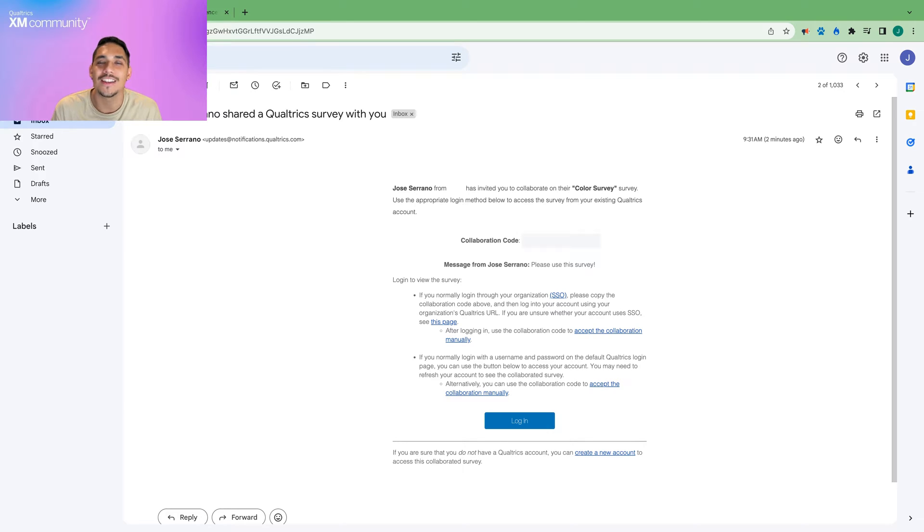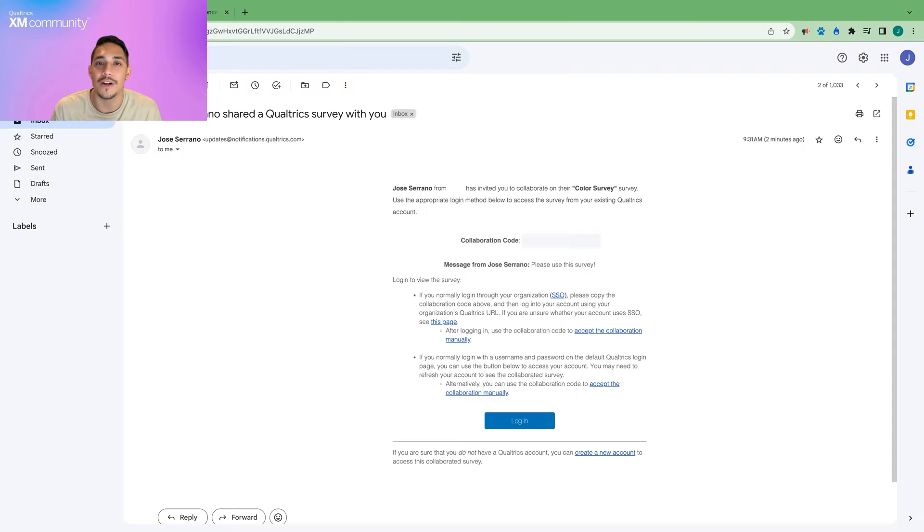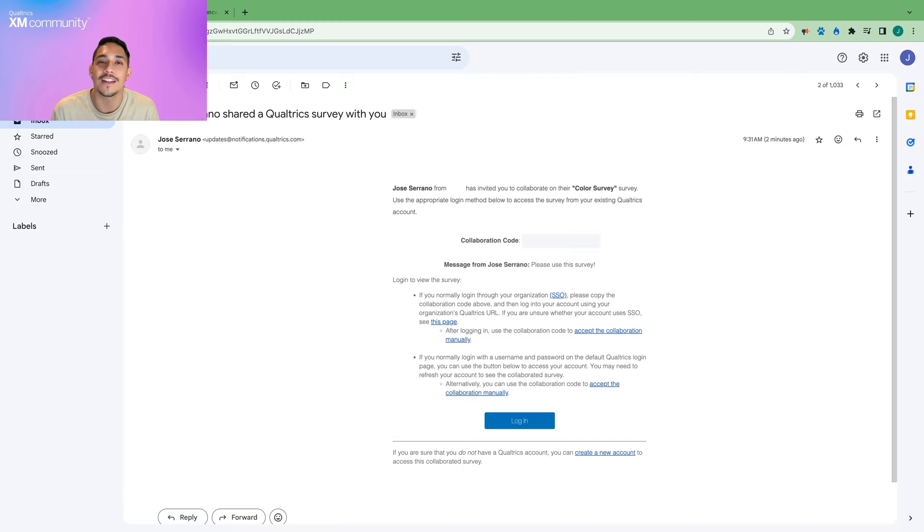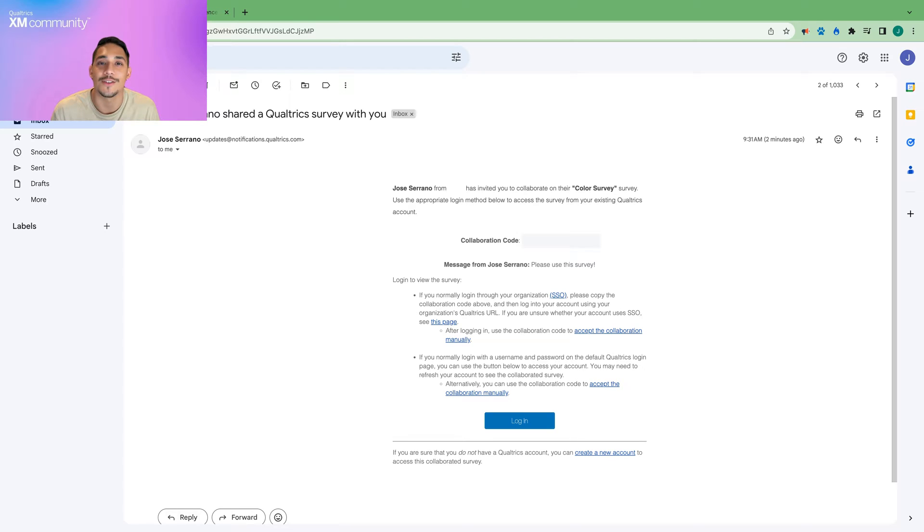Now let's take a look at what the collaborator will see in their email inbox and what steps they must follow in order to access a shared survey. This is what the email will look like. It will contain a collaboration code, the optional custom message, and a list of steps to take to access the survey.